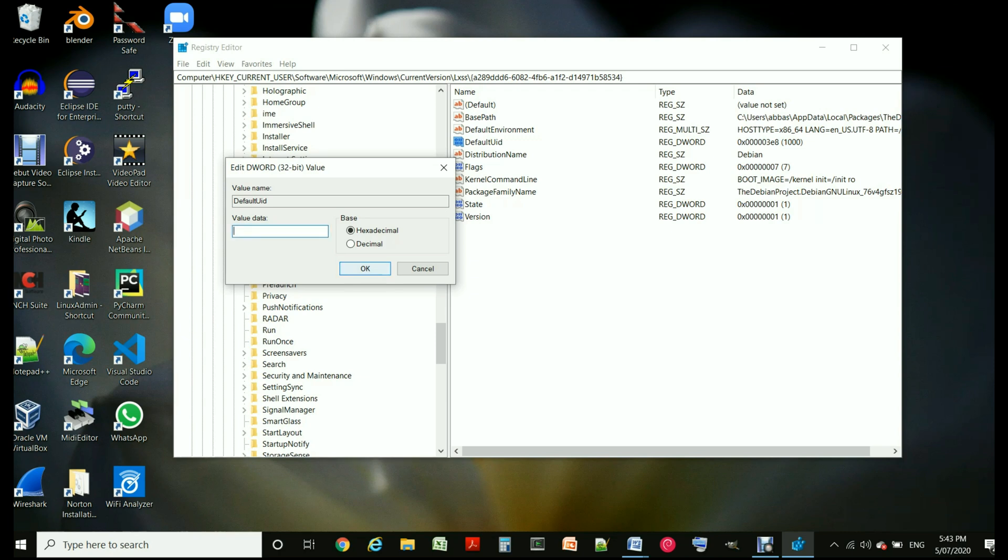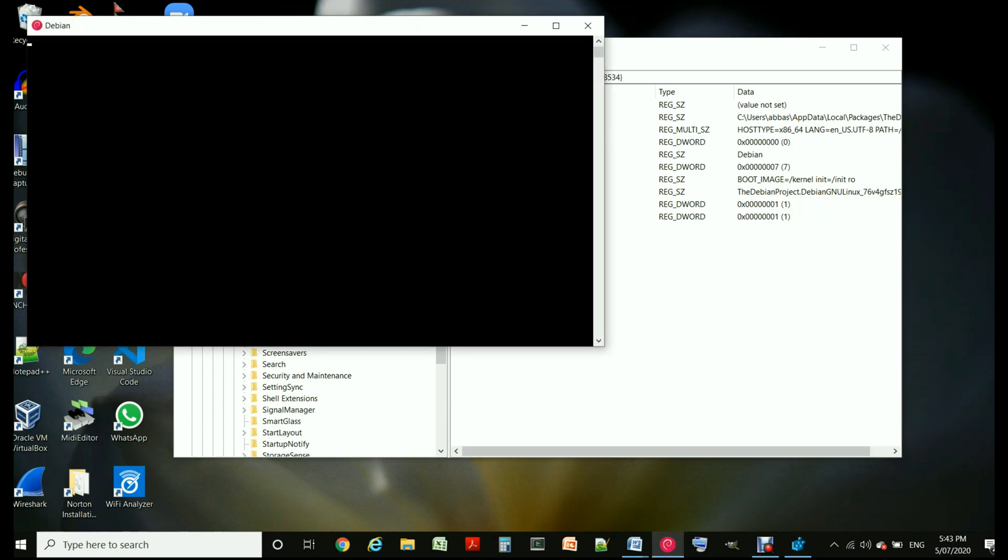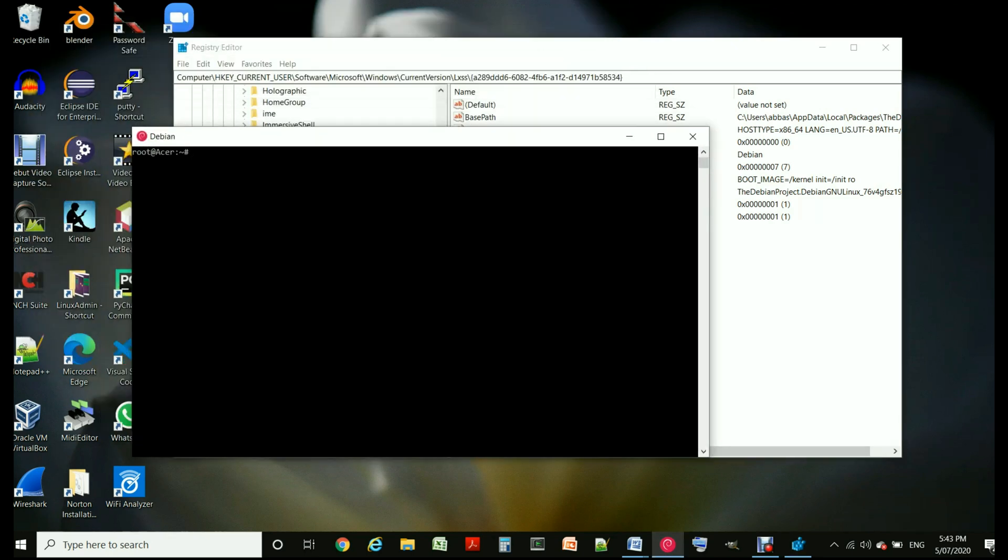Once you make it blank and then you launch your Ubuntu, the Ubuntu comes and logs in as root user and then you can run your password command against your default user and then change the password.